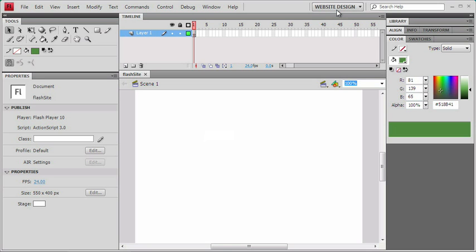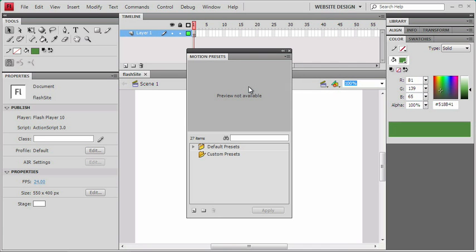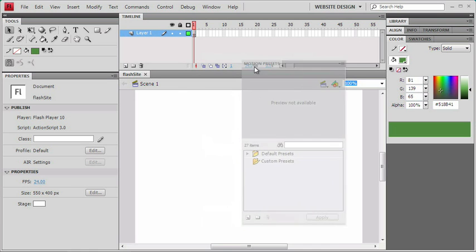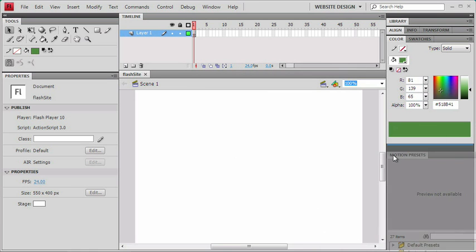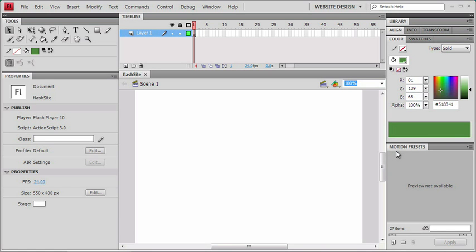I know we're also going to be using a few other panels as we work through the rest of the exercises, so let me pull a few of them up right now. I'm going to go under Window, and the first one I'm going to grab is Motion Presets. This is a brand new panel. We're going to be using it in a later chapter, but for right now, I want to add this panel to my set of panels over here on the side. You can see it's going to dock when the blue line appears, and I'll just drop it into place.